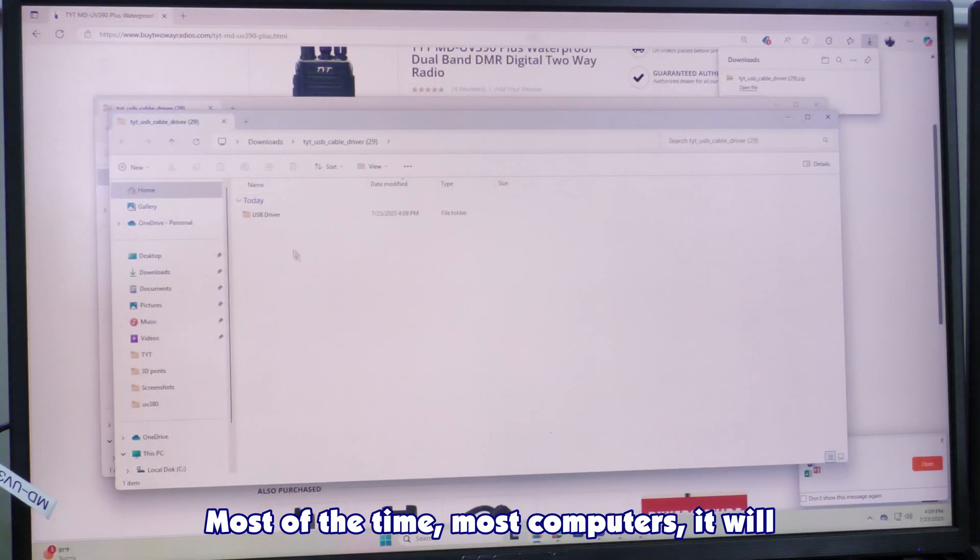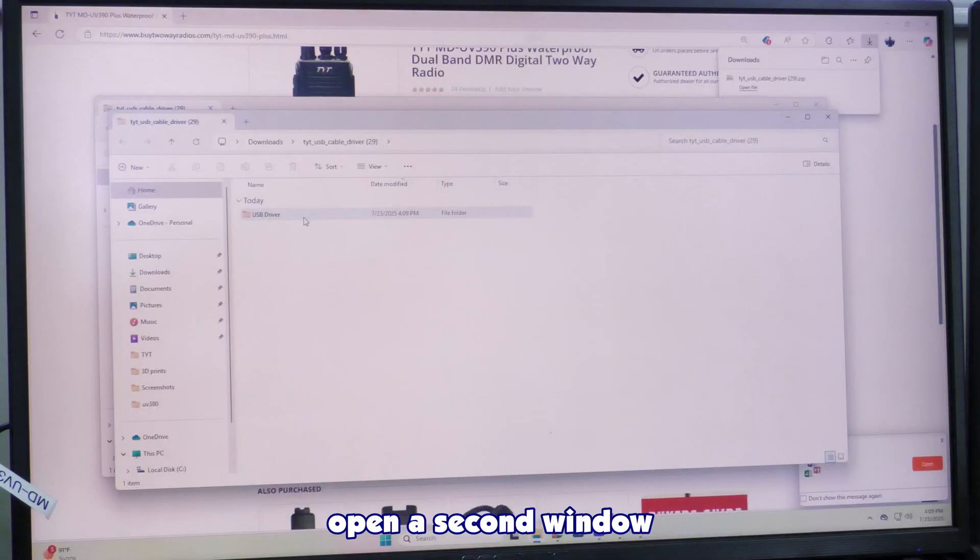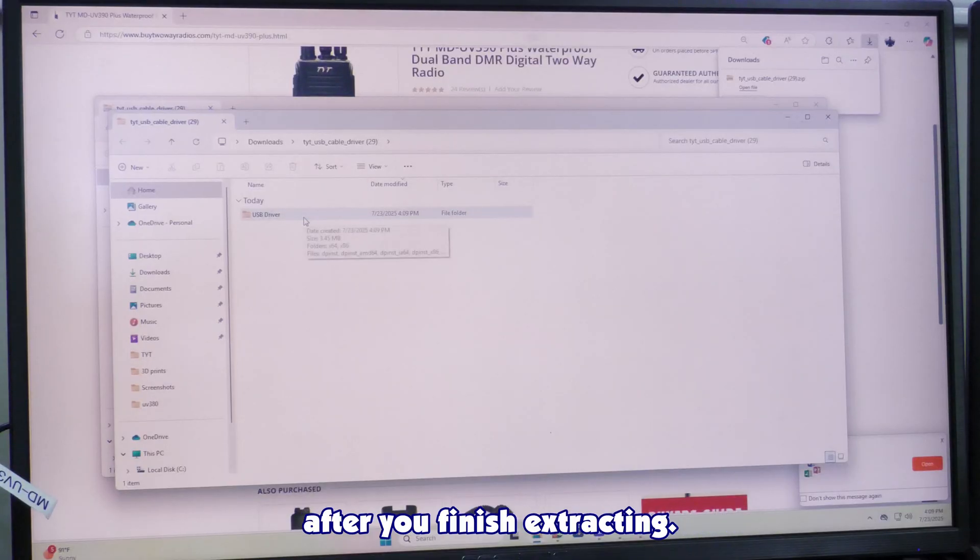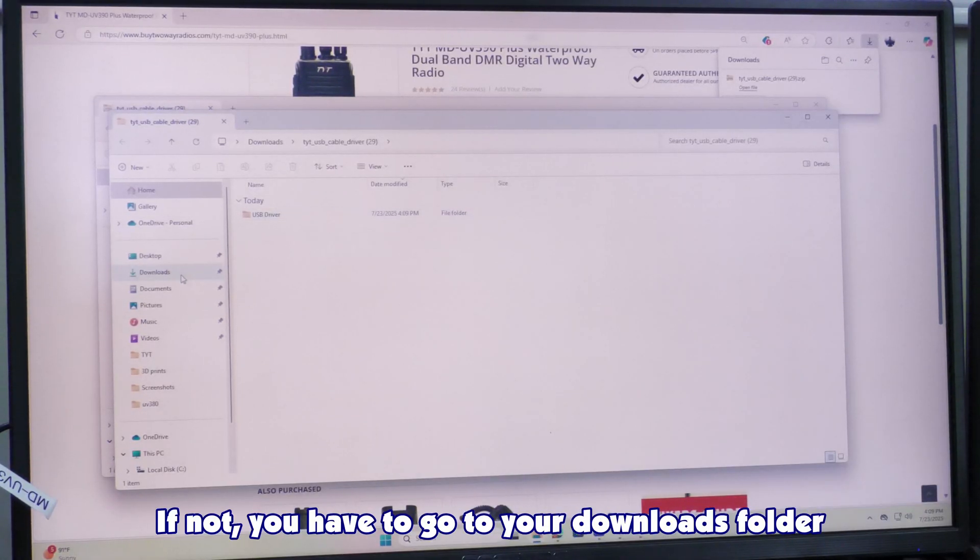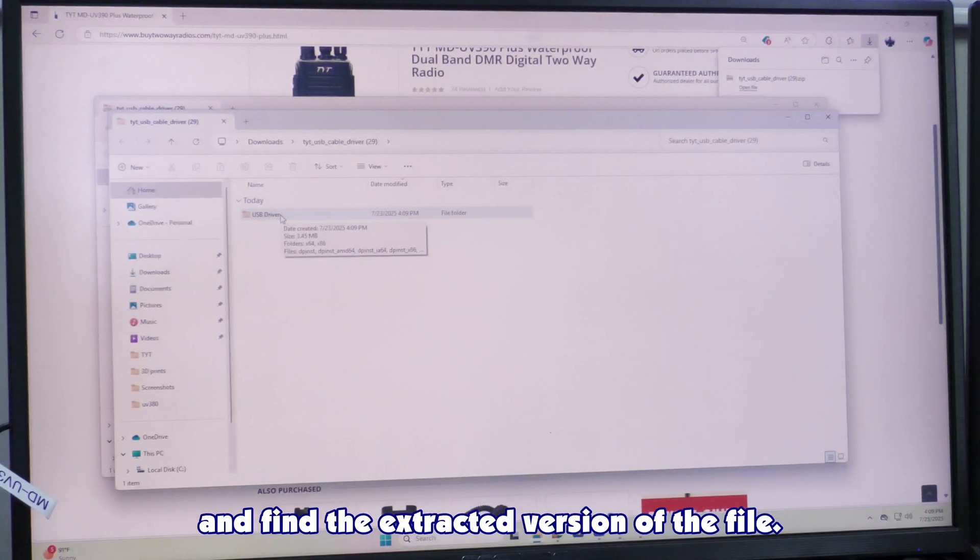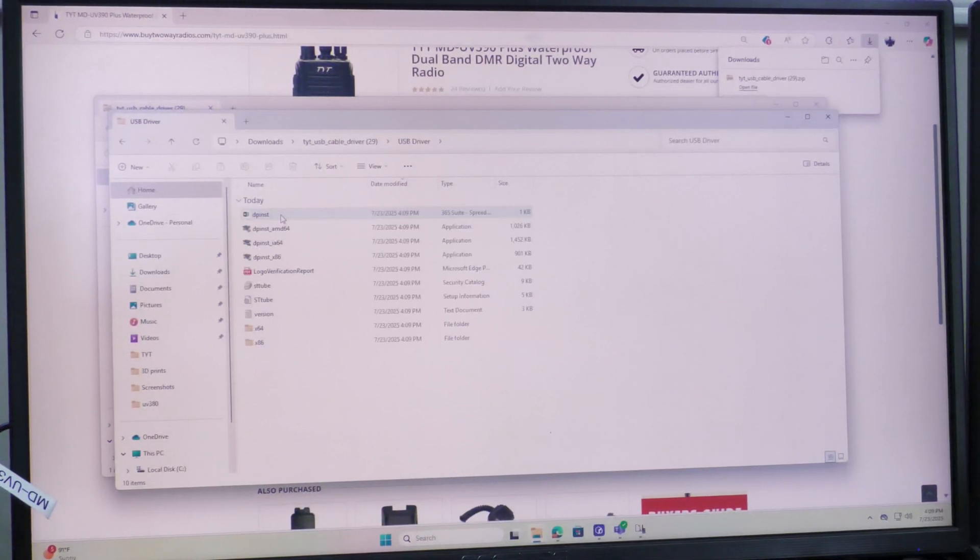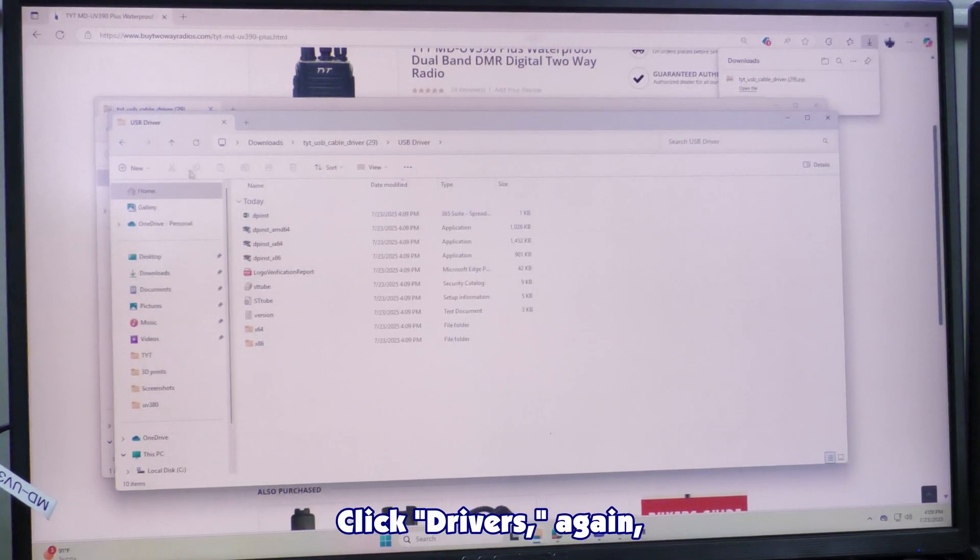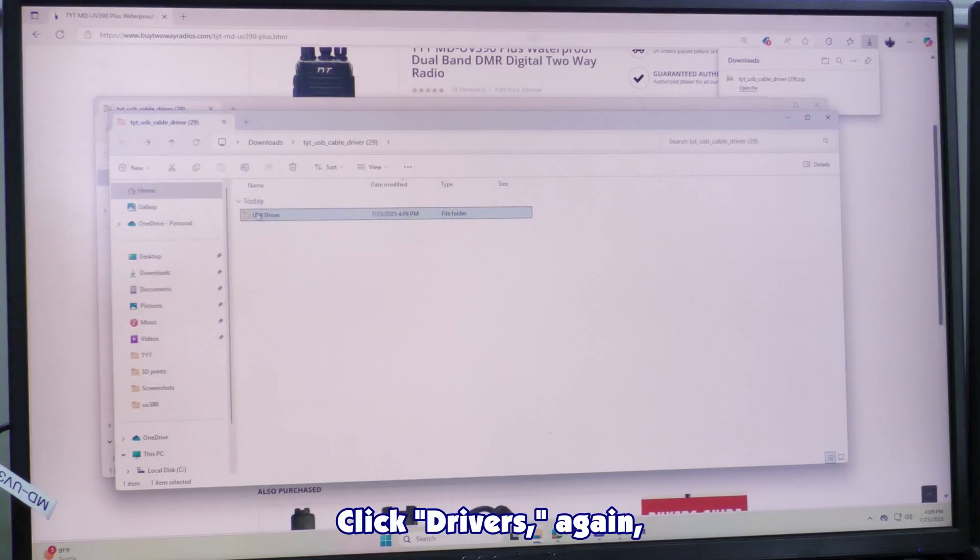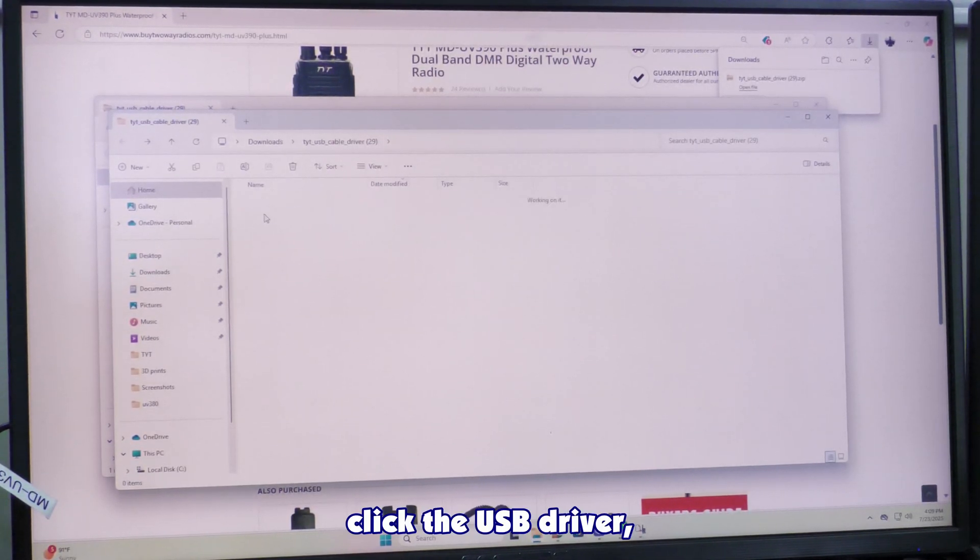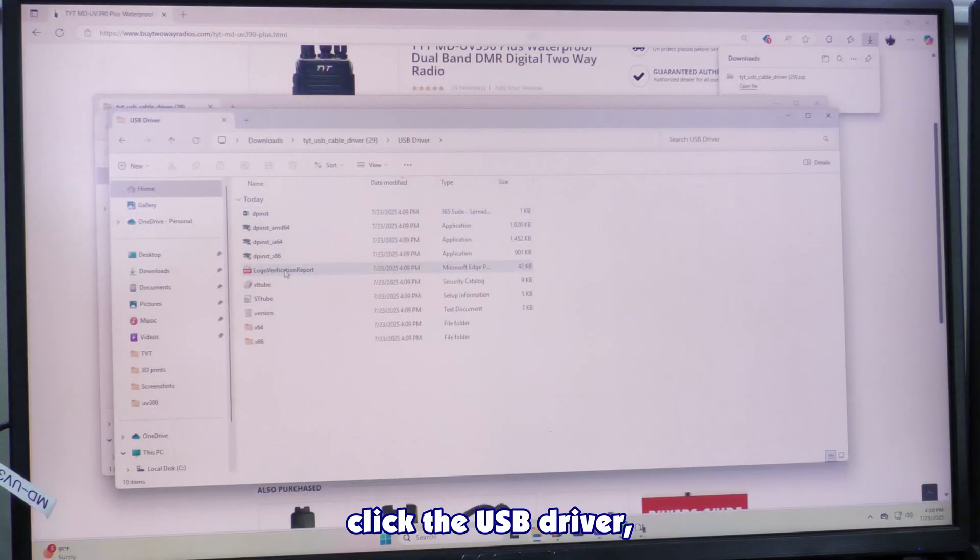Most computers will open a second window after you finish extracting. If not, you'll have to go to your downloads folder and find the extracted version of the file. Click drivers, again, click the USB driver.